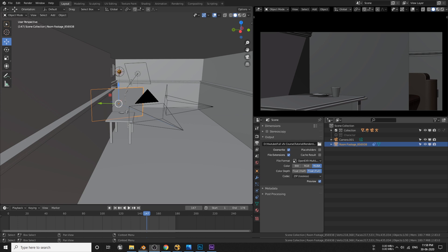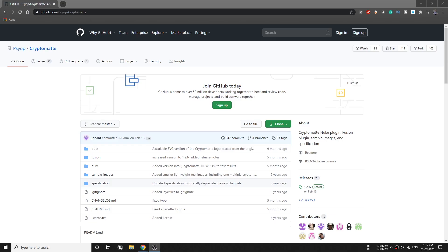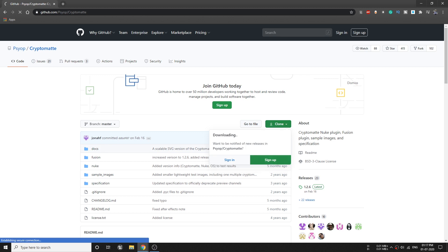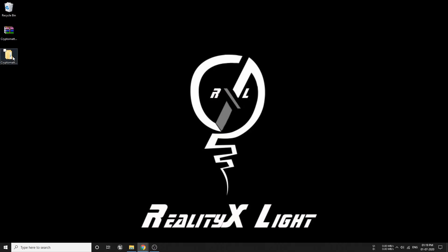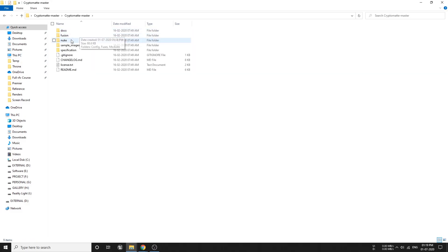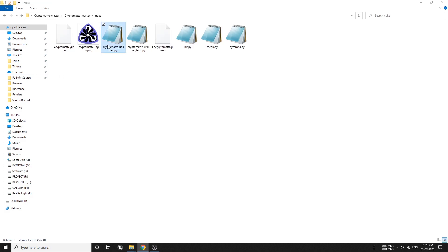And the third thing that we have to do is set up CryptoMatte. Click on the link in the description and it will land here in this page. Click on clone and download the zip file. Once you've downloaded this file, then extract it. Go to CryptoMatte master and then Nuke. Select all and copy that.